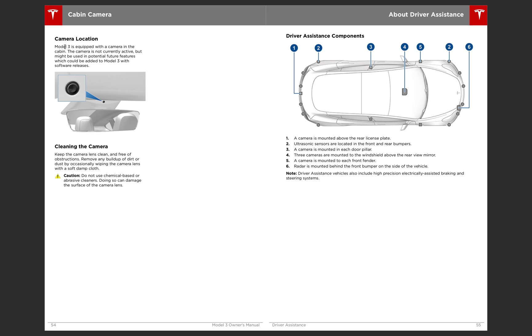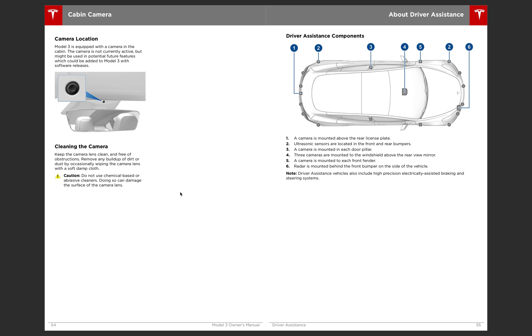So right now it says, Model 3 is equipped with a camera in the cabin. The camera is not currently active, but might be used for potential future features which could be added to the Model 3 with a software release. So what I find interesting about this actually is a while back somebody requested that, you know, there's a bunch of cameras on my Tesla Model X. Could I use, could they be used as a dash cam? And then Elon replied saying, yeah, that's future software release or update coming. Don't quote me on that. But my thought on this is this will be used as part of the dash camera system to monitor the interior. So instead of using every single camera, you'll use this one to get an overview of the cabin and kind of out the windows. And then maybe the back of the camera and the front. But that's an awesome feature if that's what happens, ends up happening.